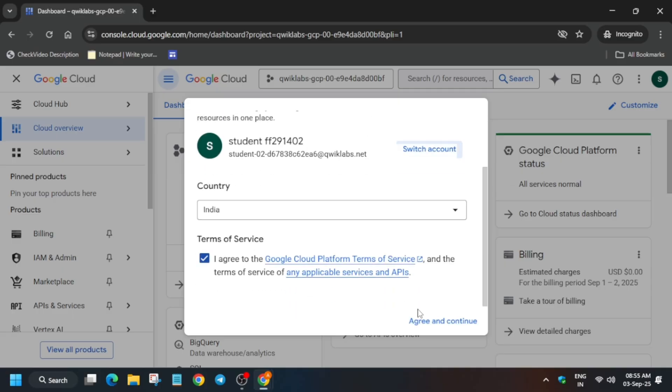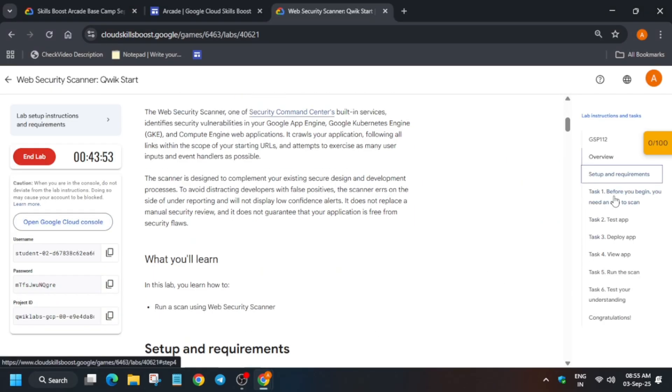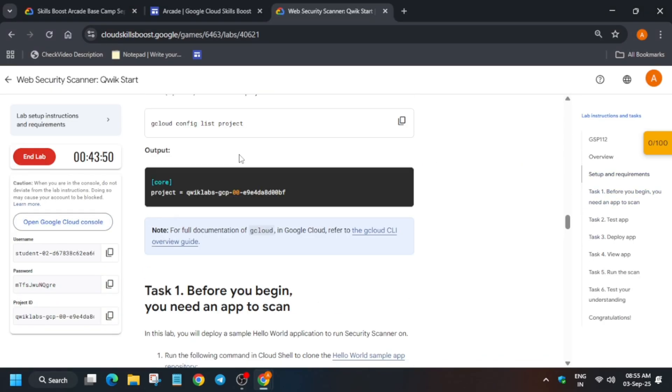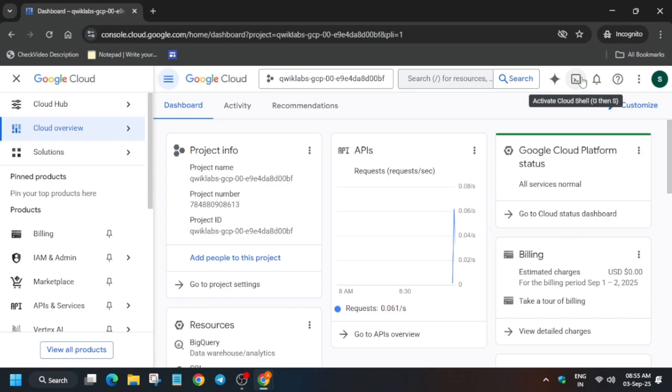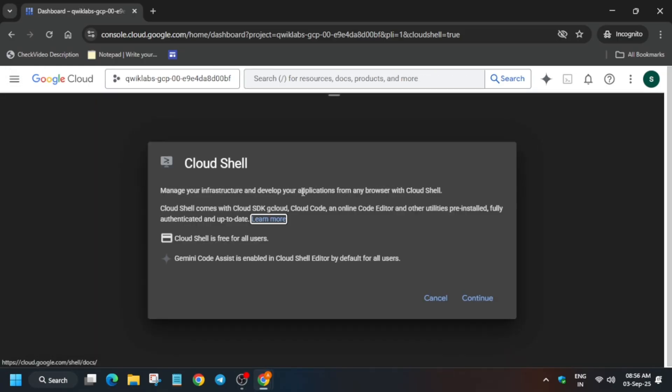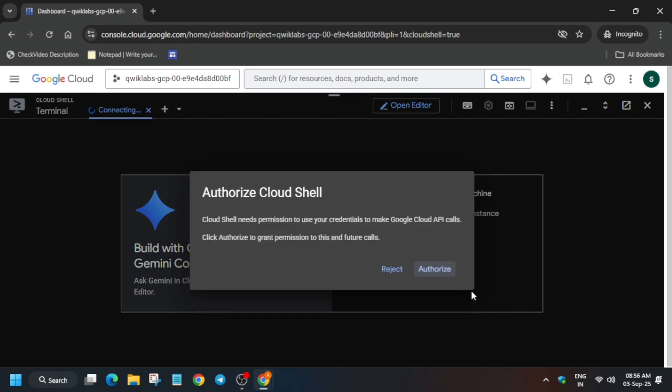You have to just activate the Cloud Shell. Now here you have to just click on continue and then just authorize yourself. So just click on authorize.